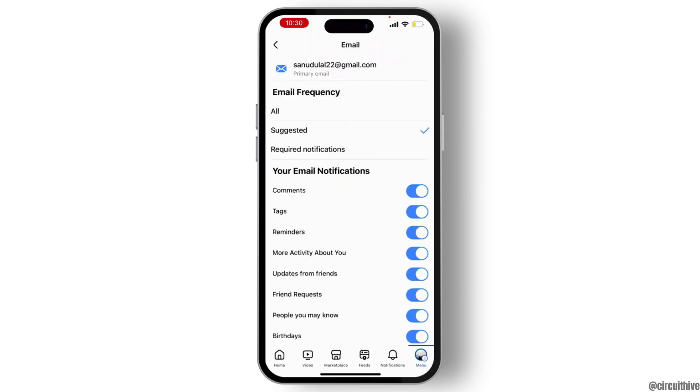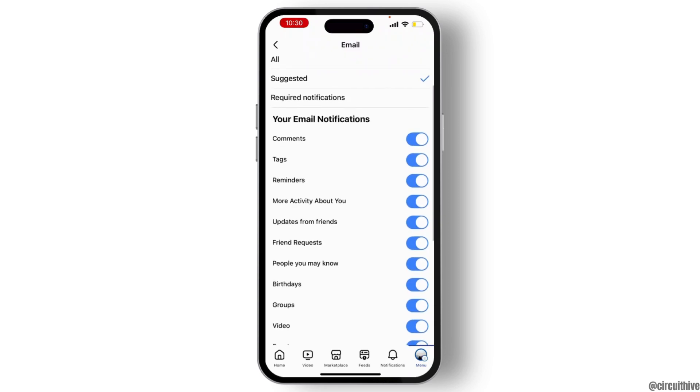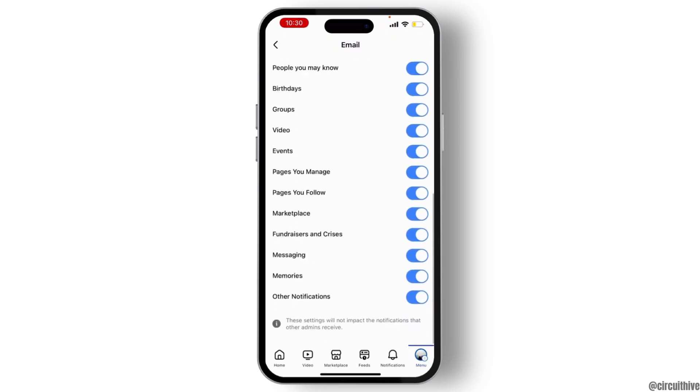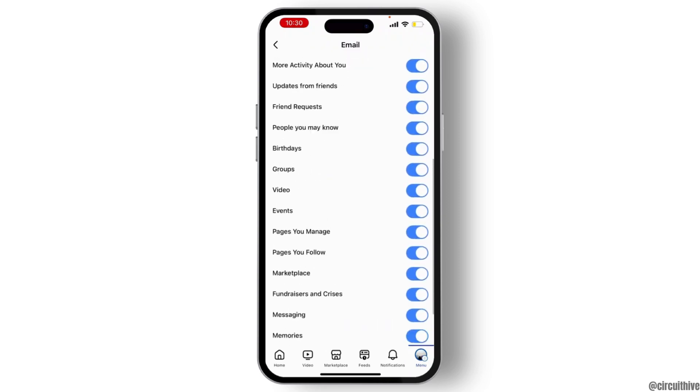If you want to block all of your Facebook email notifications, then turn off all of these.